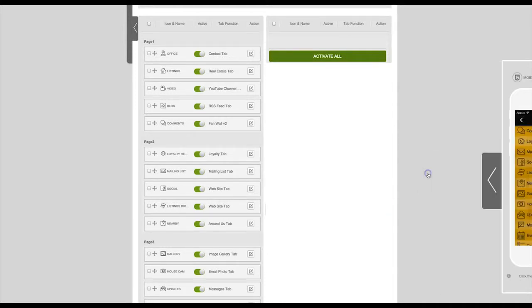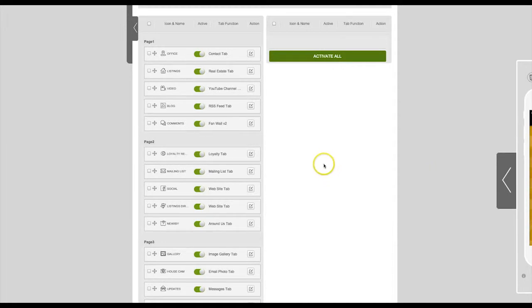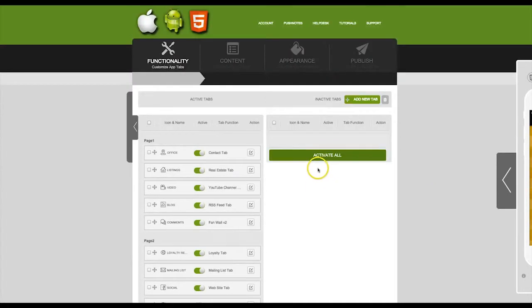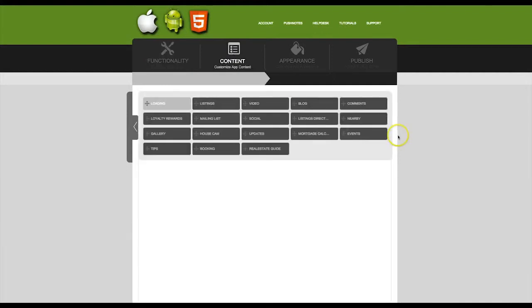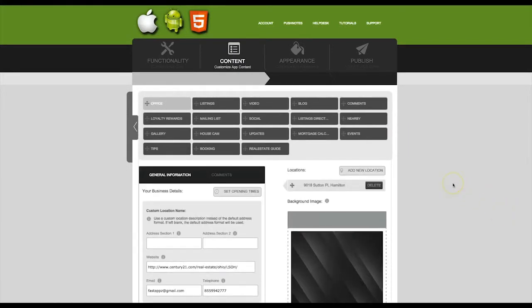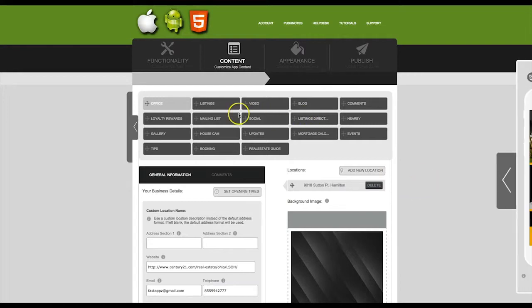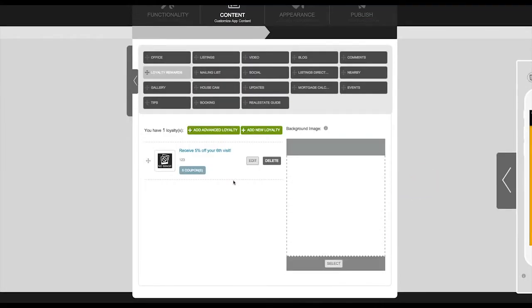Then you'll want to click on the next step which is Content. Here is where we will set up our actual rewards. Find the tab that you just created and then click on it. Now let's add an advanced loyalty program where you can get much more detailed with your program.